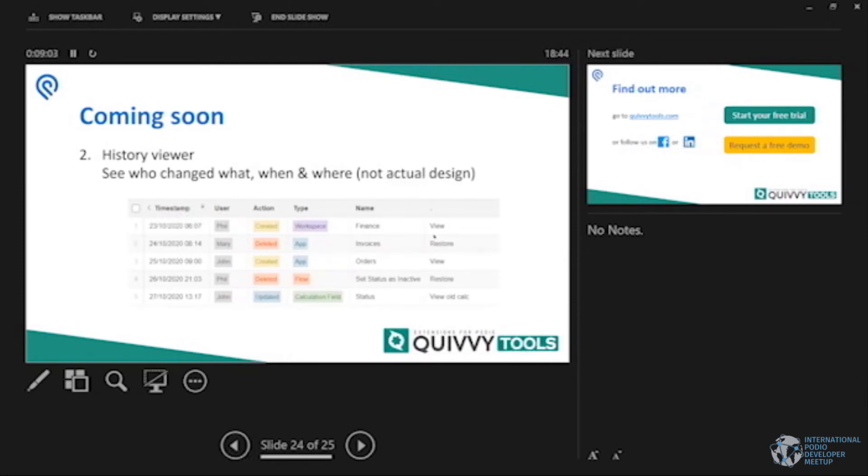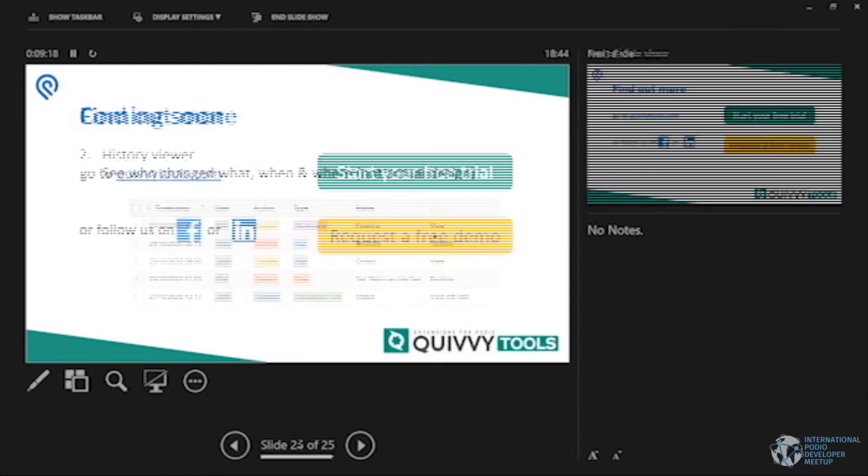And then lastly, I think we're kind of excited about ourselves and I'll show you also within 10 minutes or so. History viewer. So basically we're going to give you an overview of who changed what, where and when, but more about that soon.